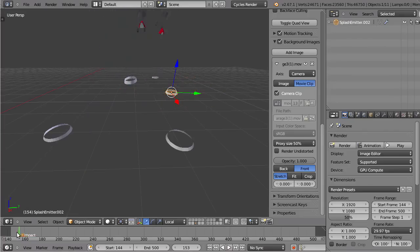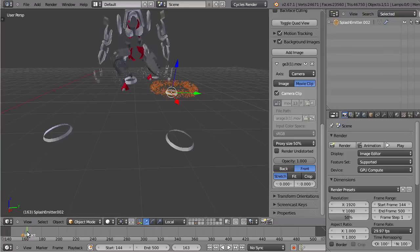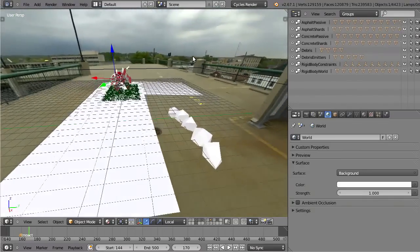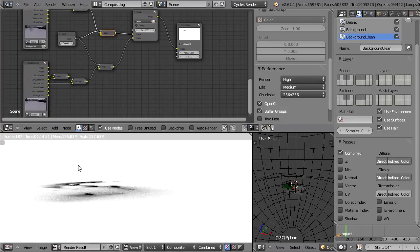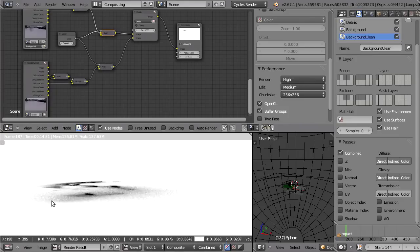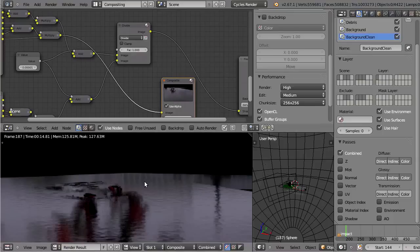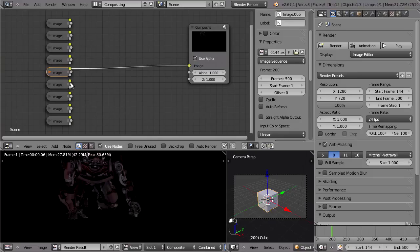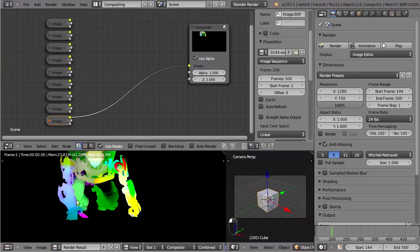Creating particle systems for debris, image-based lighting, compositing the shadows and reflections into the environment, render layers and render passes.